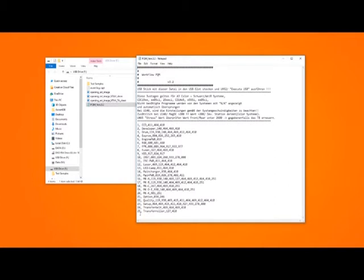We're going to add another one in now called Data Clear and it's number 26. Carry on using the same format as the other workflows.